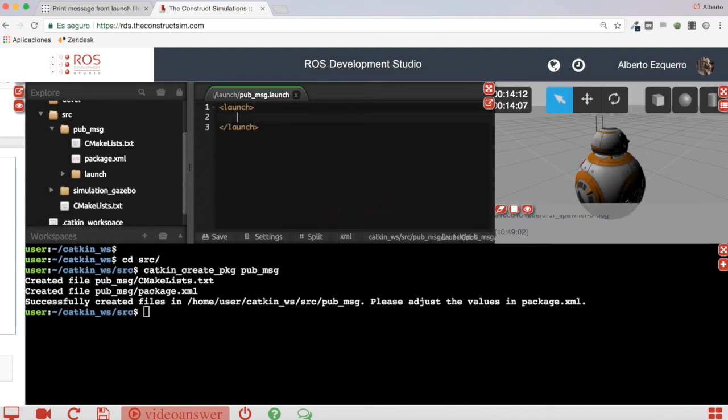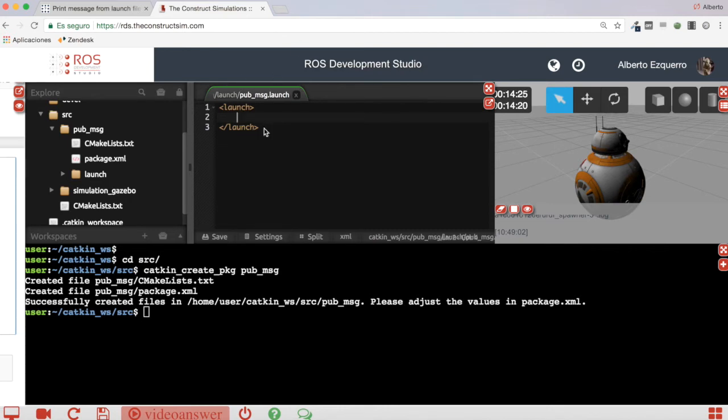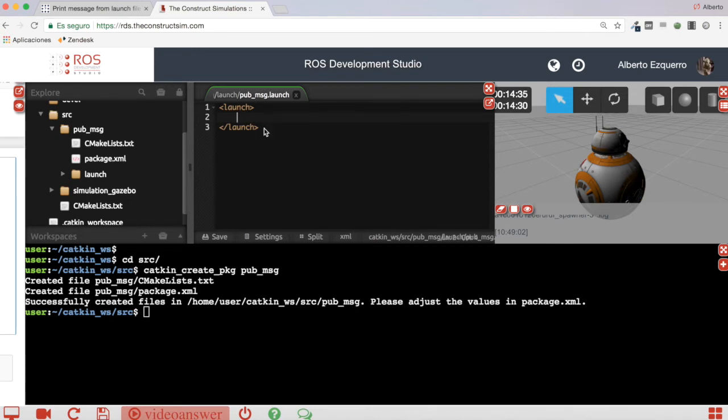There is not any direct way to print something. There is not any tag that allows you to print something directly through the launch file inside the launch file. So I think the best practice for this would be to just create a very simple Python script that does that, that has a print that prints this message and stays there. I think this is the best you can do in order to achieve this.